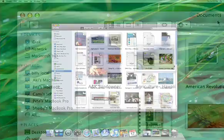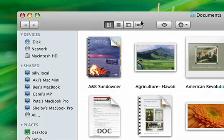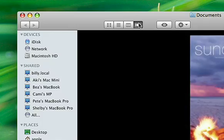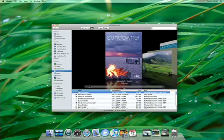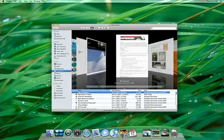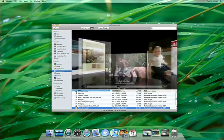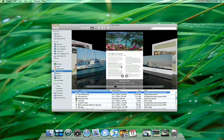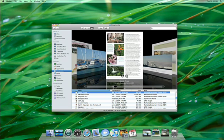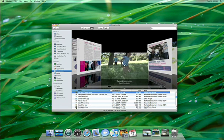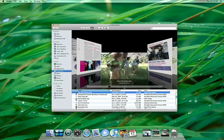And now the Finder has a brand new view, CoverFlow, so you can flip through documents just as you flip through albums in iTunes. You can click through multi-page documents or view a QuickTime movie.